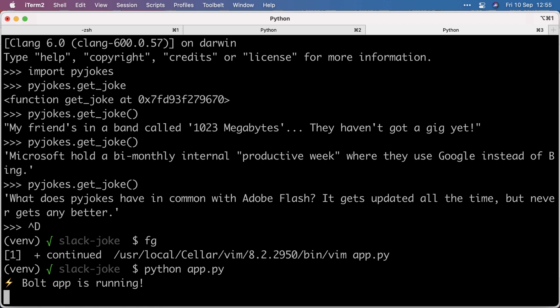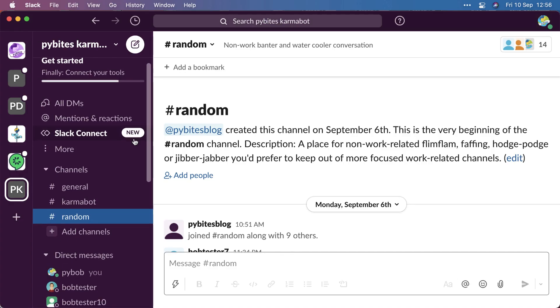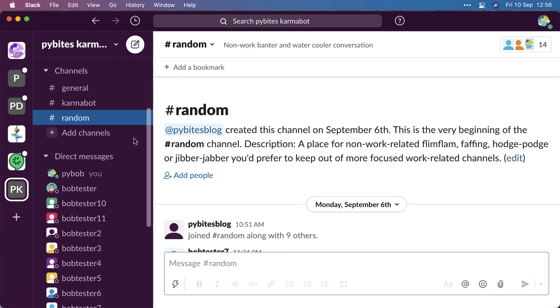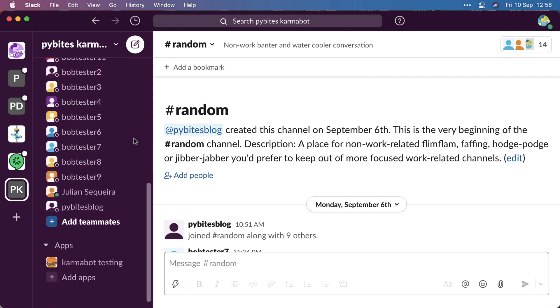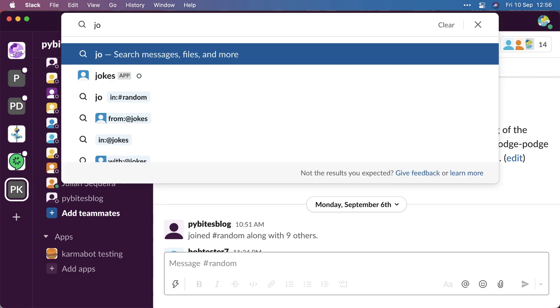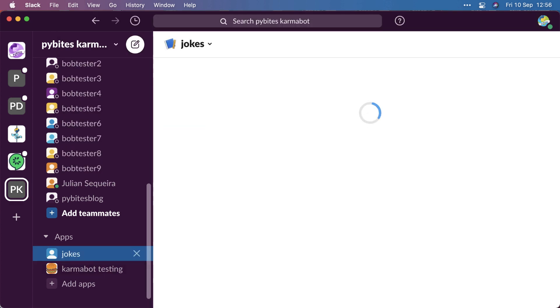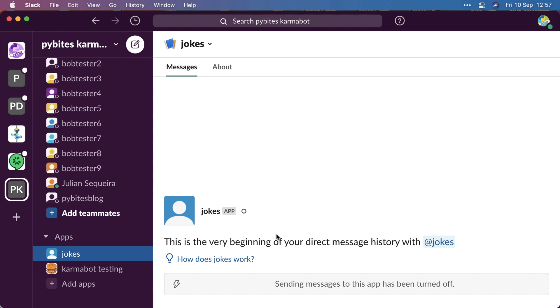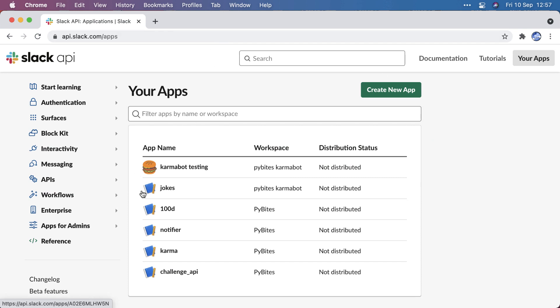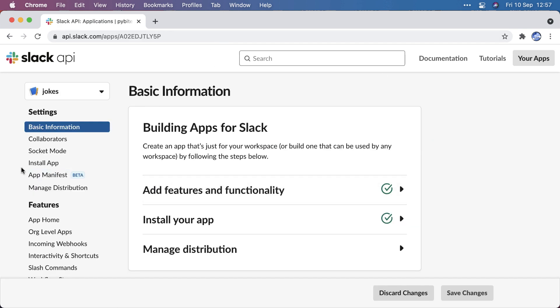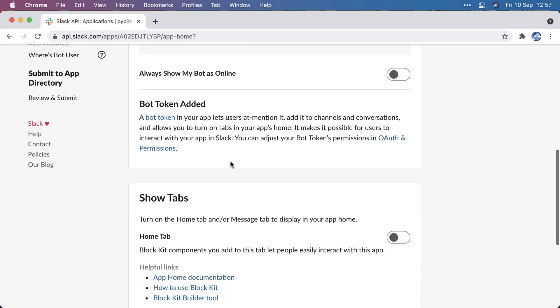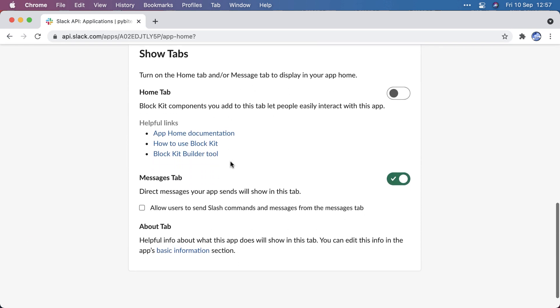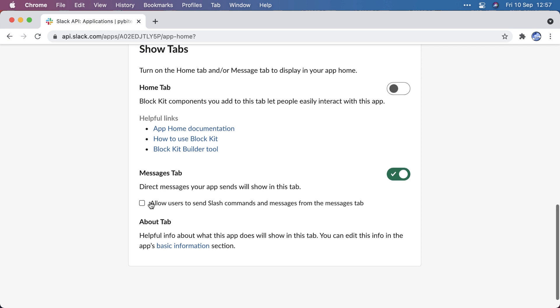Let's go to my test Slack. Here we see now the jokes bot, but I cannot send messages yet because I forgot an important setting.